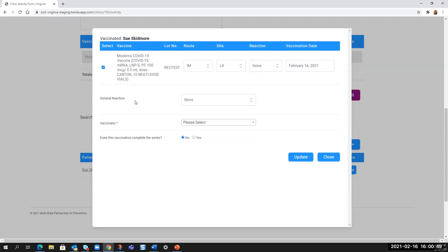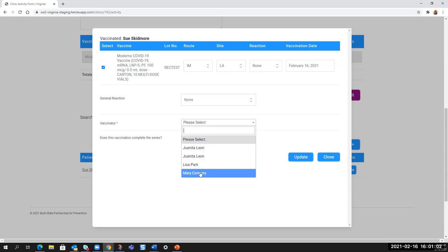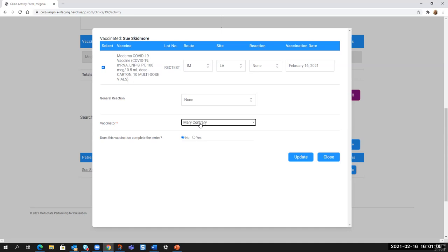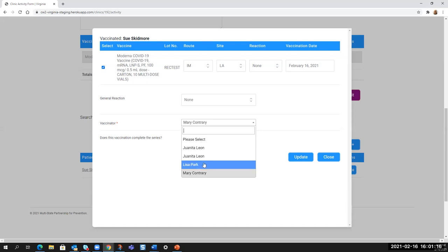We are getting clarity on general reaction because that feels a little redundant to reaction, but go ahead and select none or whatever the case may be that applies and then go to the vaccinator list and you will be able to select a vaccinator. If the vaccinator who administered this is not on your list, you will need to go to the venue or the local admin in charge of the clinic and get them to add that person because you can't complete this screen unless they're listed here.